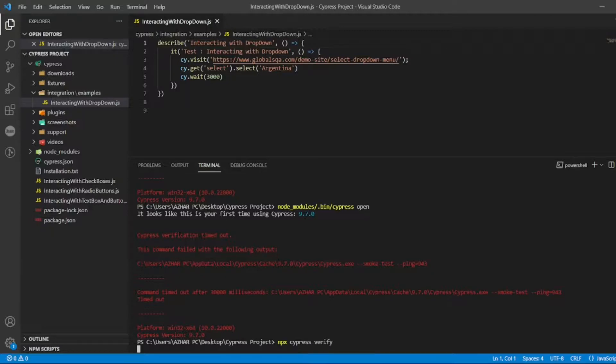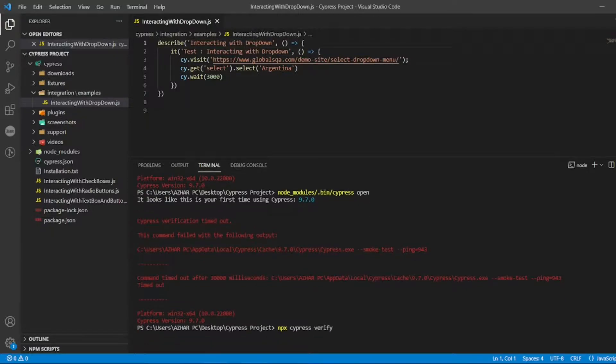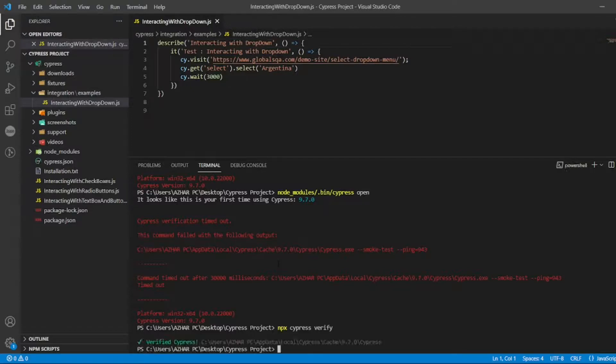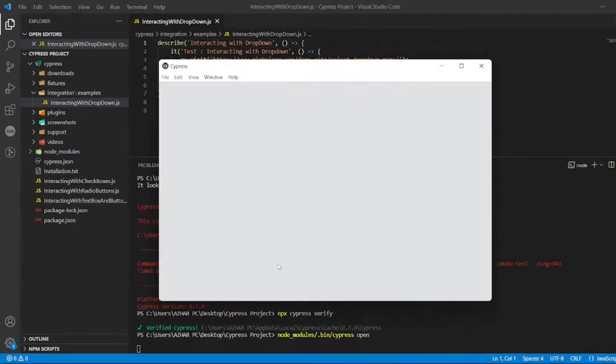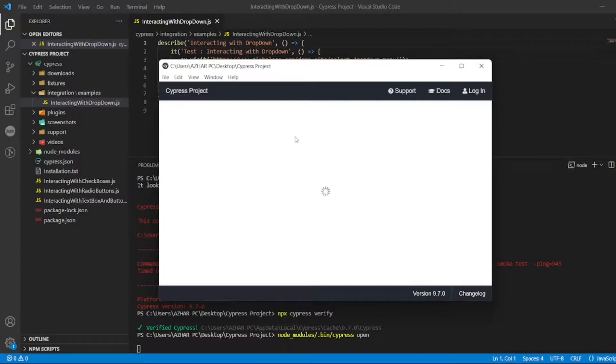Verify. So this will carry out verification. Cypress is now verified. Let us now open this. Now it has opened Cypress, so our issue is now resolved.